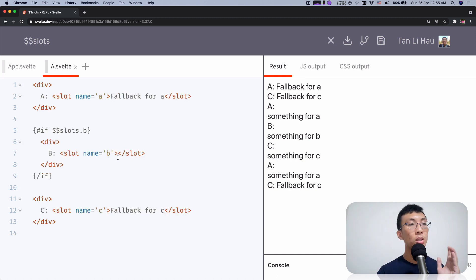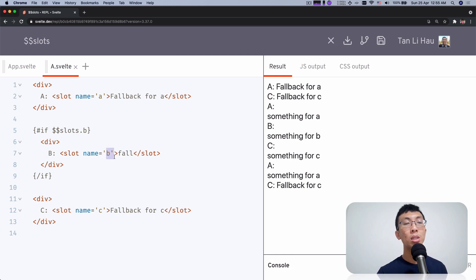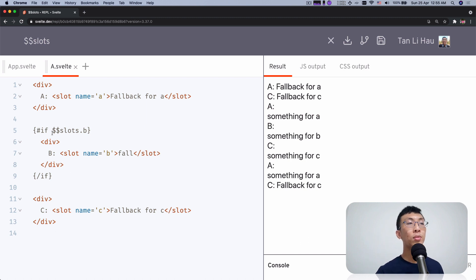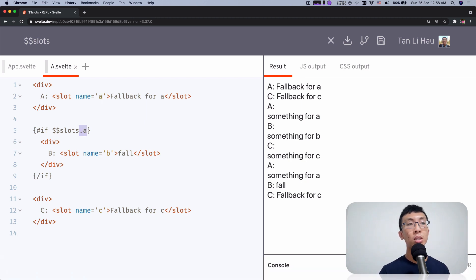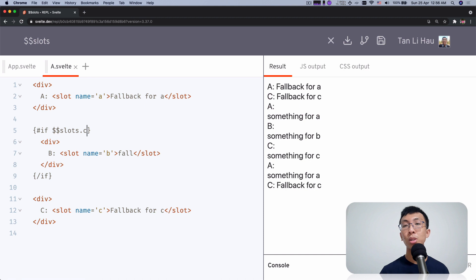In those scenarios, it's probably pointless to have a fallback for the slots named B, because it would be hidden by the if block anyway. So $slots is a variable — it's an object and it contains keys for the name of the slot attributes being passed in. If you're checking whether A is passed in, check $slots.a; for C, check $slots.c.